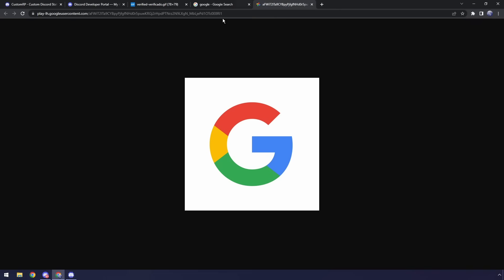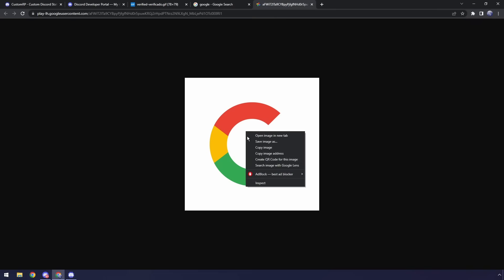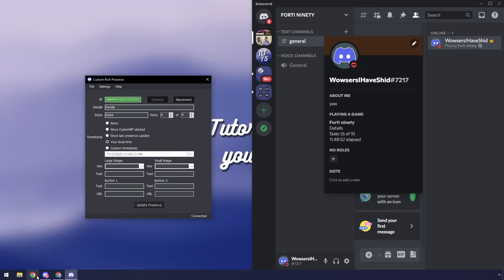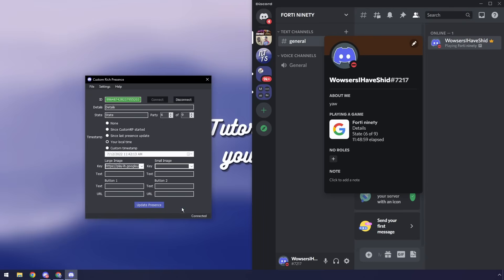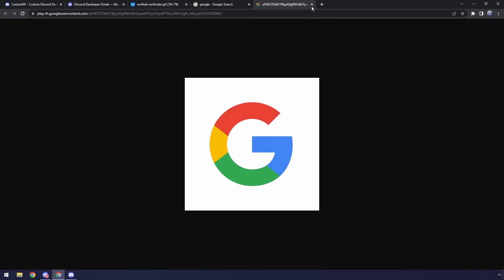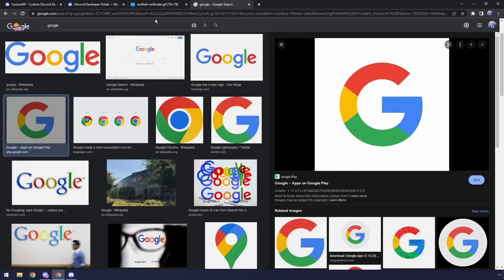Open image in new tab, just make sure that it is an image itself. Then I'm going to right click it and click copy image address. Then once I copy that address I'm going to go back to our custom rich presence application and paste that URL in the key and click update presence.